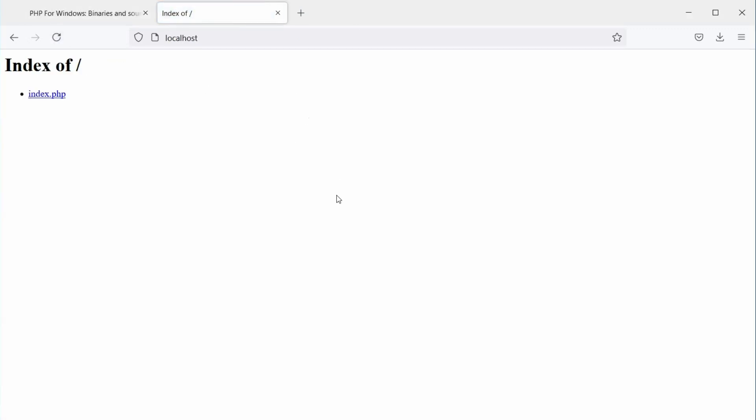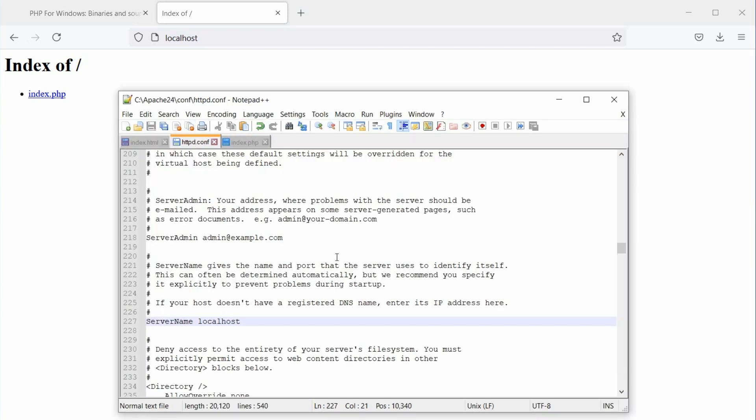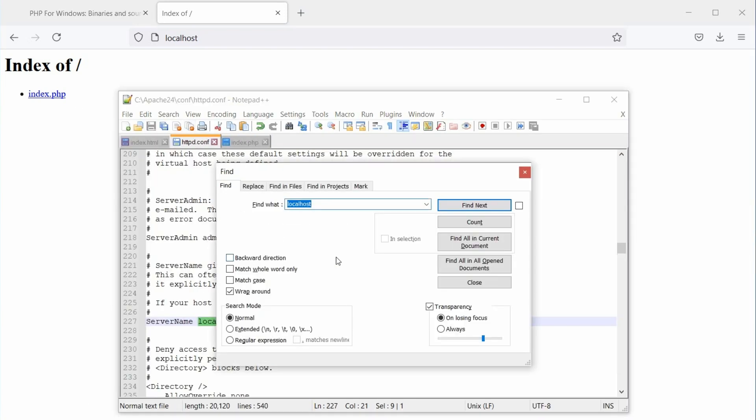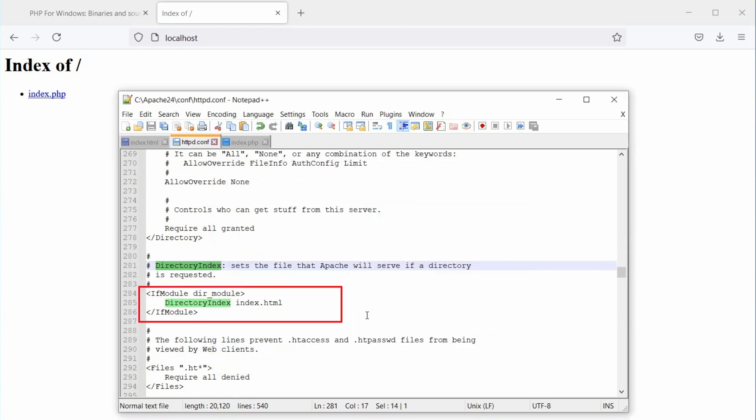Let's do that quickly. In the Apache configuration file, search for directory index without space. Here, in the directory module section, you will find the directory index directive. It simply means Apache will search for that file automatically when the directory is accessed.